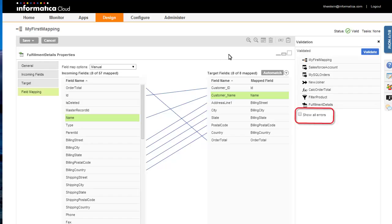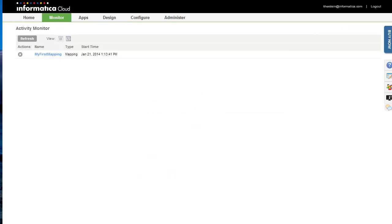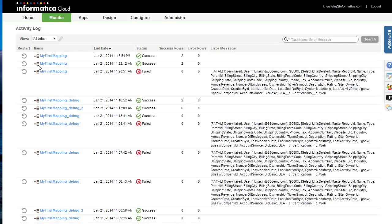Run the mapping by selecting Save and Run from the Save menu. Note that this will actually run the mapping and the data will be affected. To schedule a mapping, configure email notifications, or specify pre- or post-processing commands, you must create a mapping configuration task. While running, the mapping job is displayed in the Activity Monitor. When complete, the results are displayed in the Activity Log.